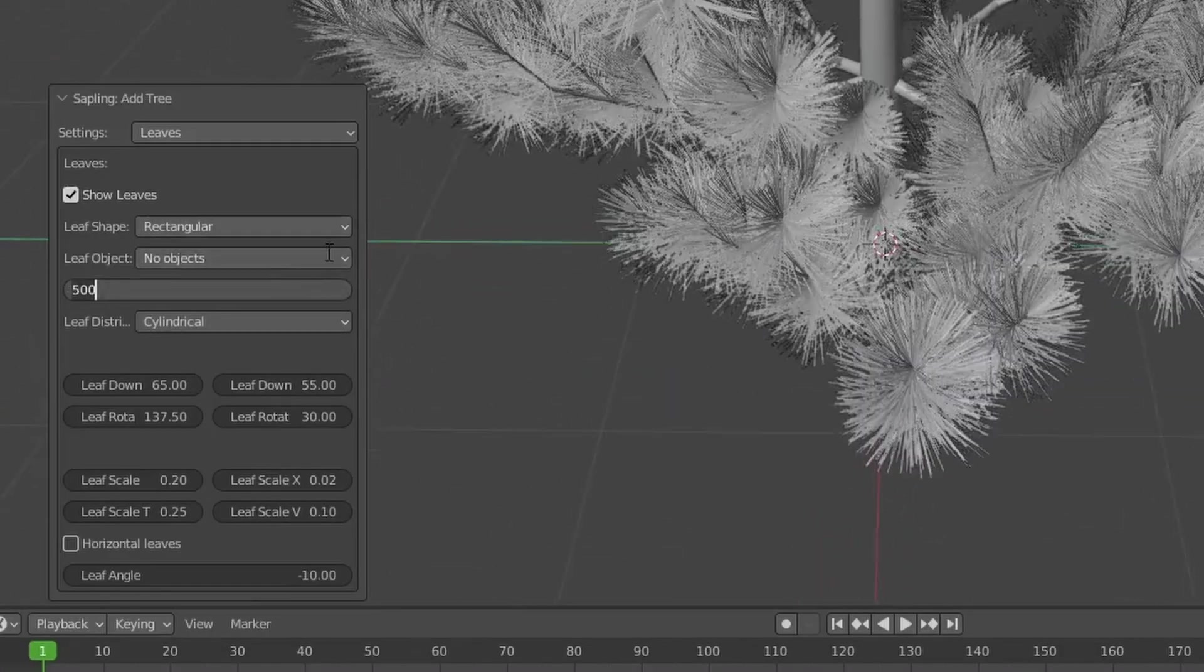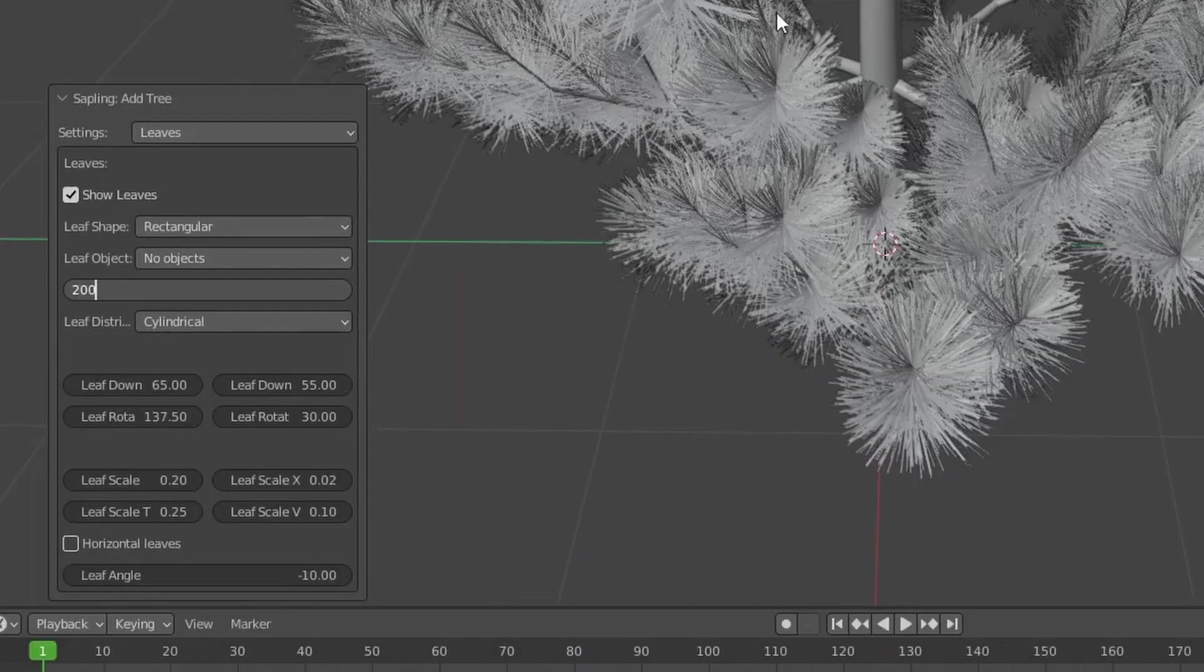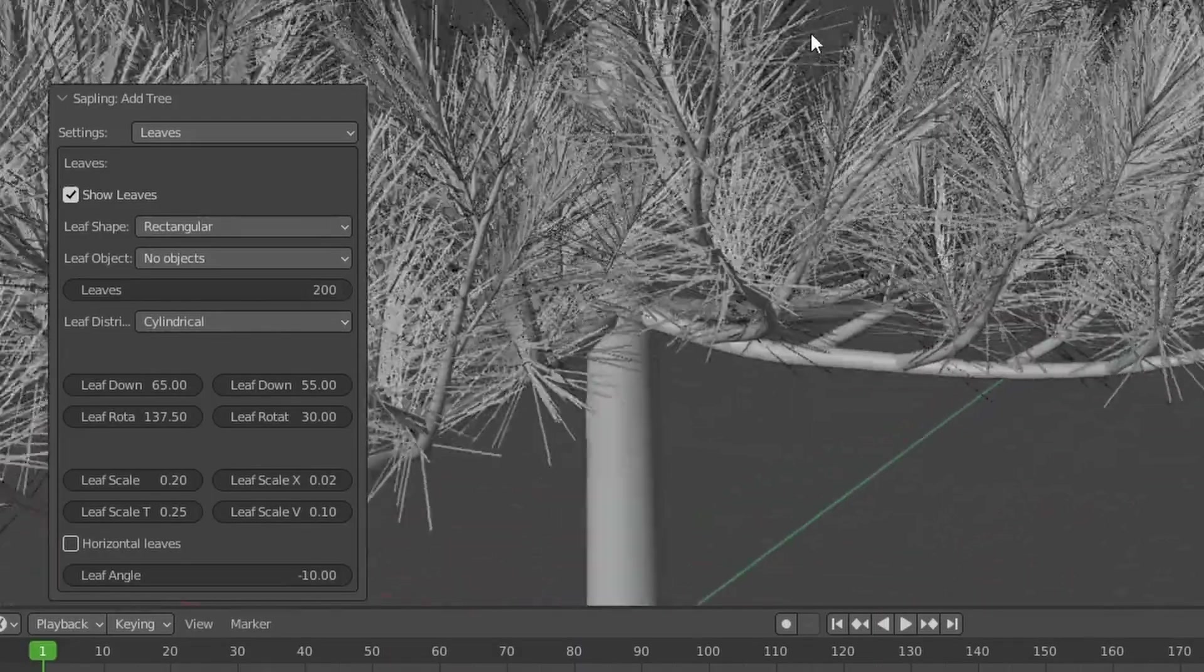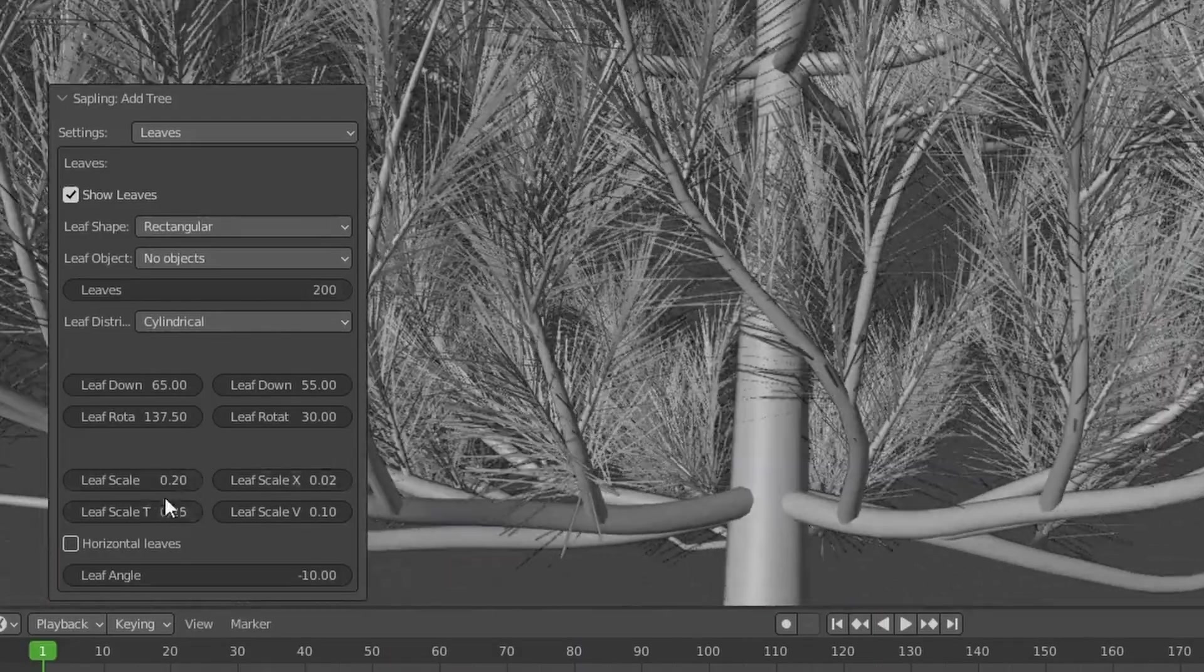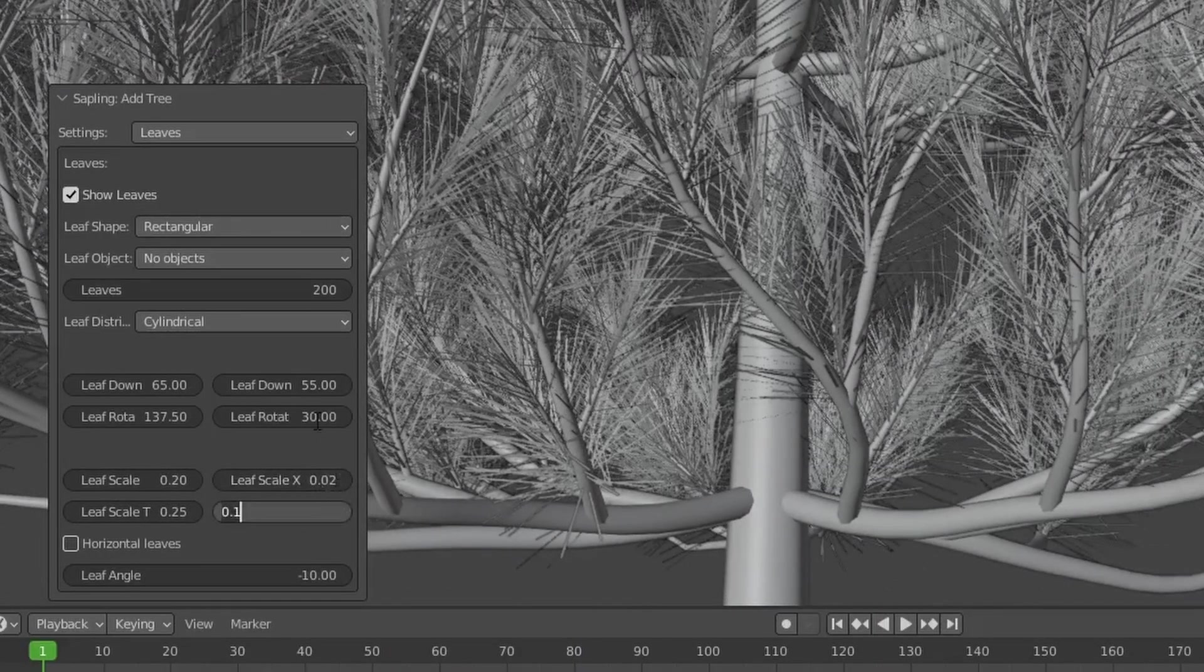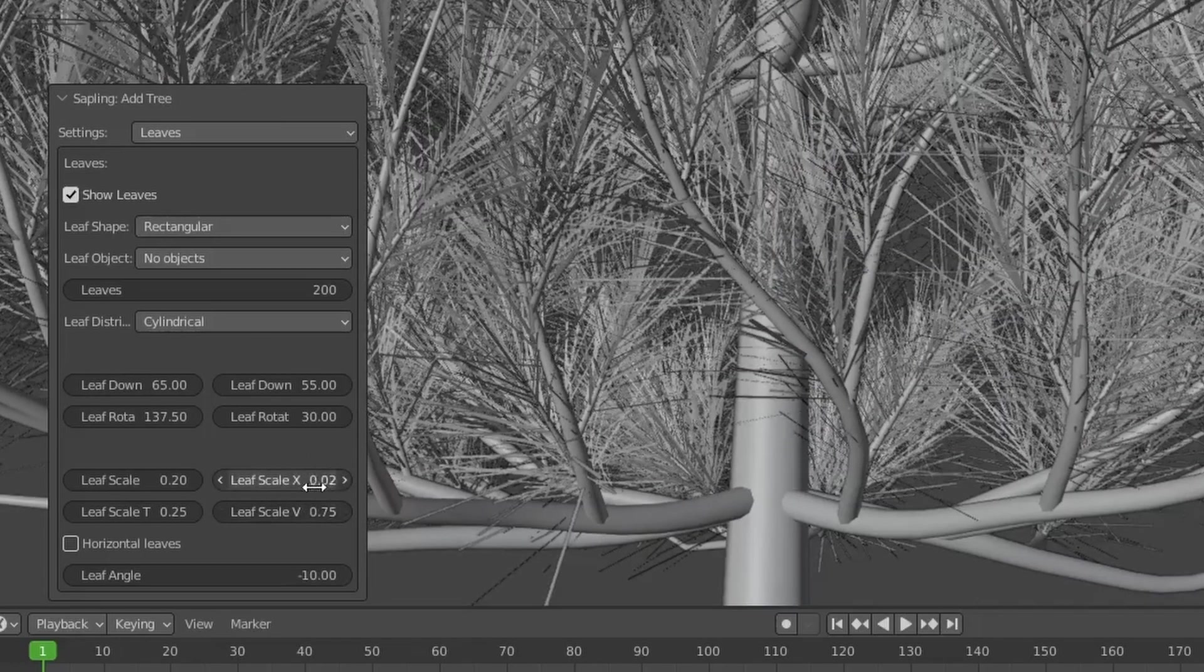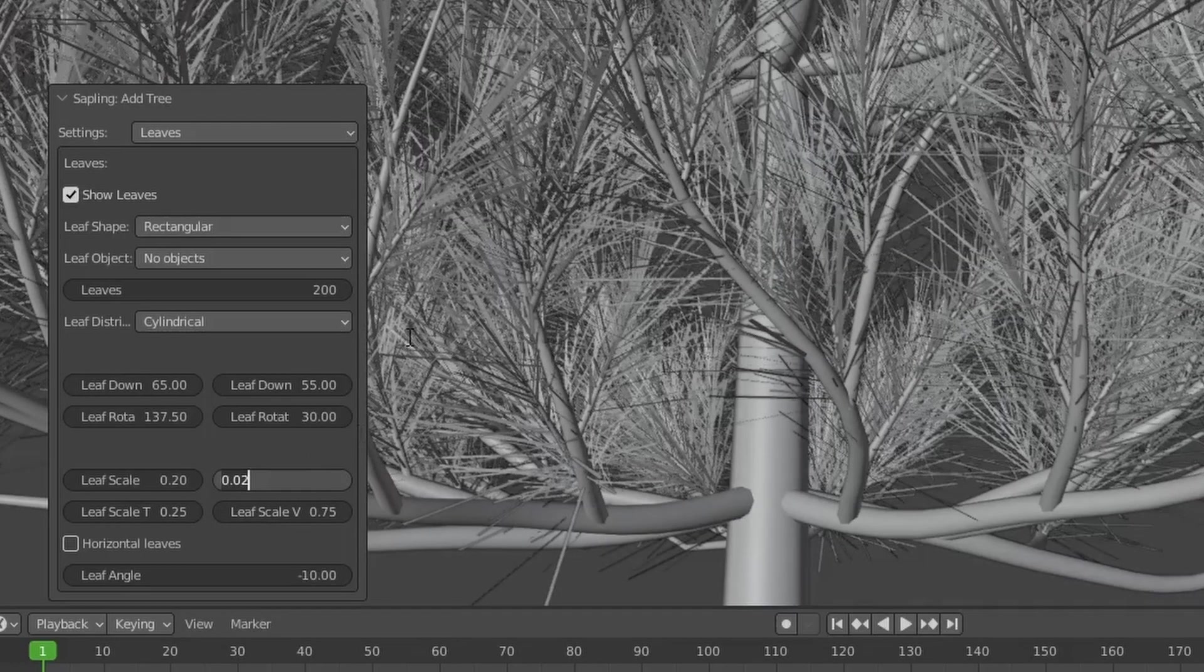This can take a few moments especially if you have a slower PC, but when the leaves have appeared you can play with these settings here like the leaf count or the leaf scale and the leaf scale X and Y.